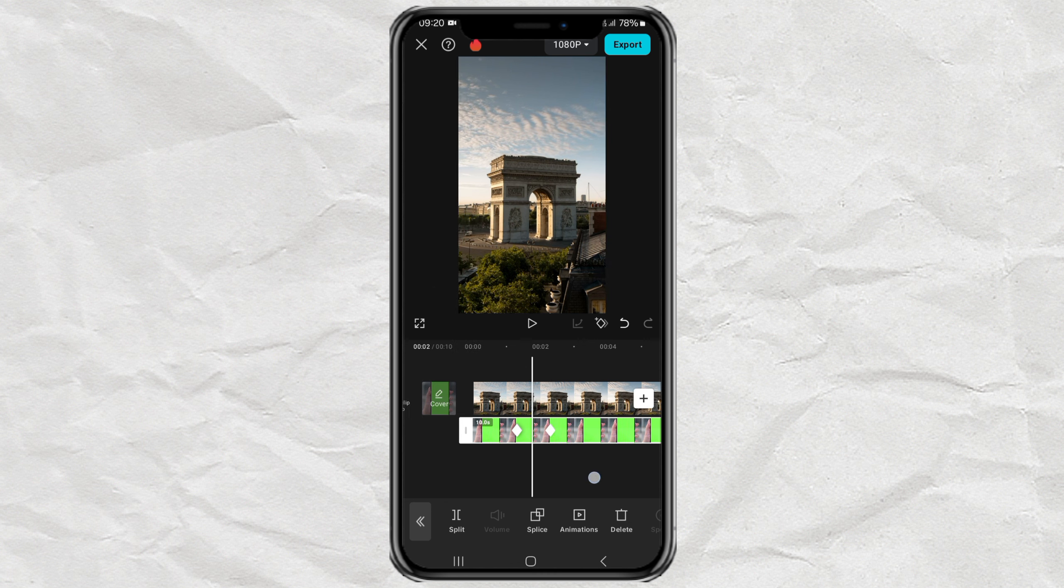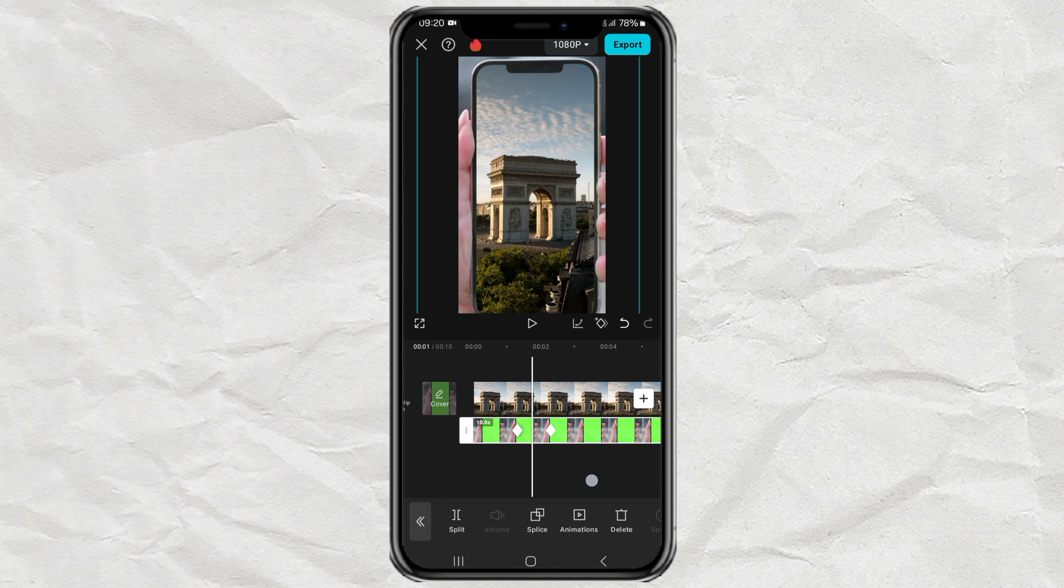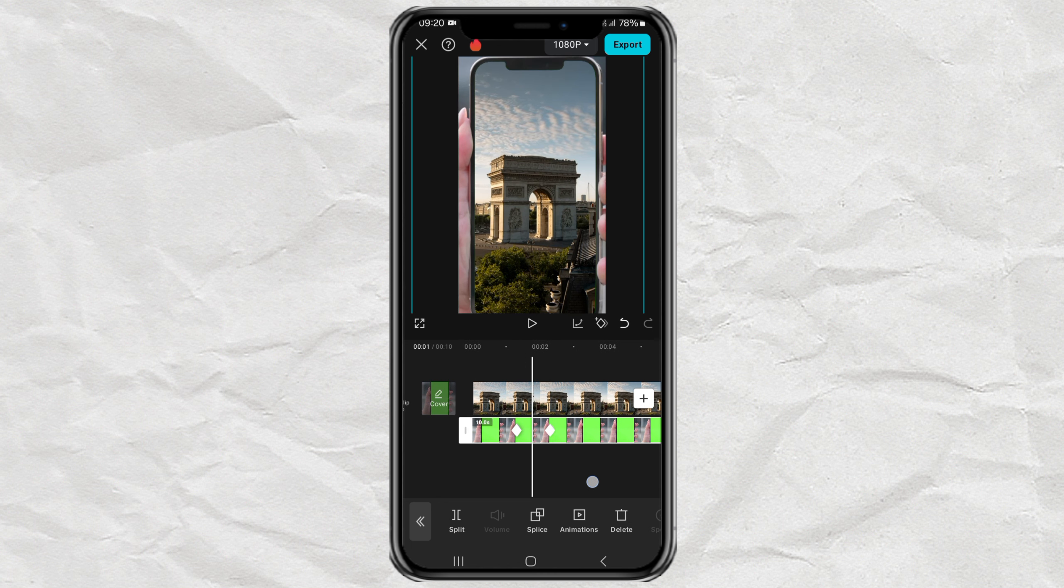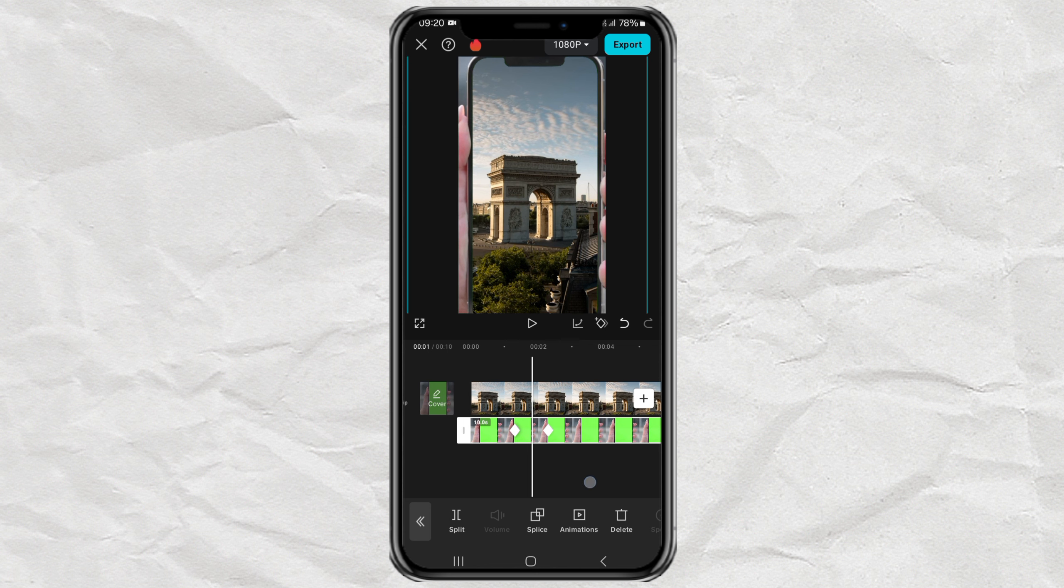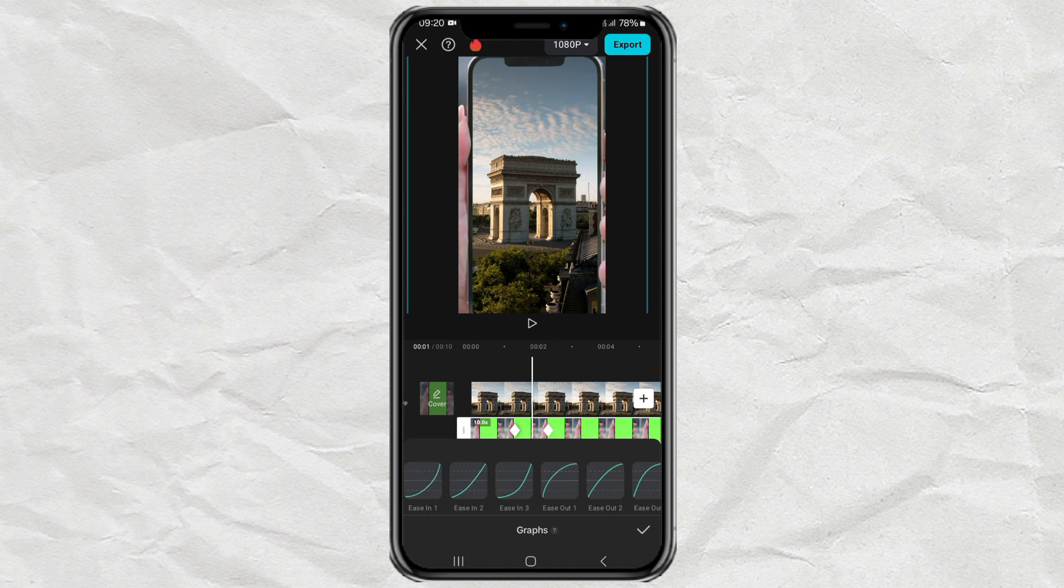After that, to smooth the animation movement, open the Graphs menu. Then select one of the effects provided here.